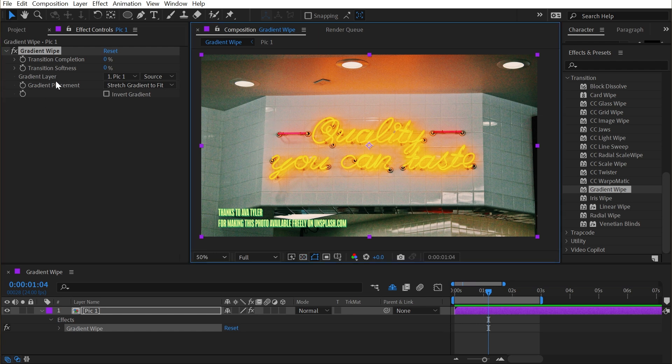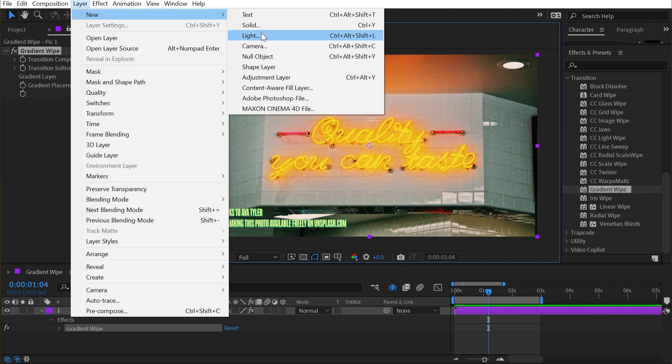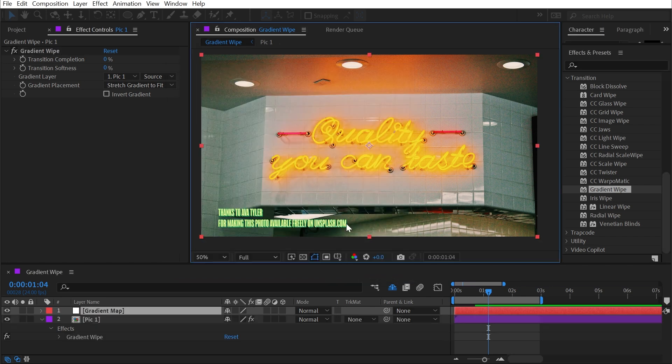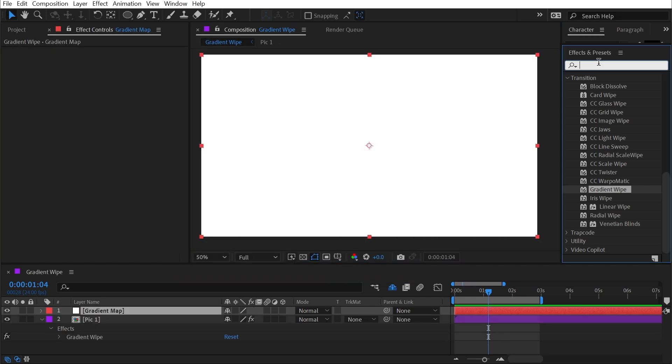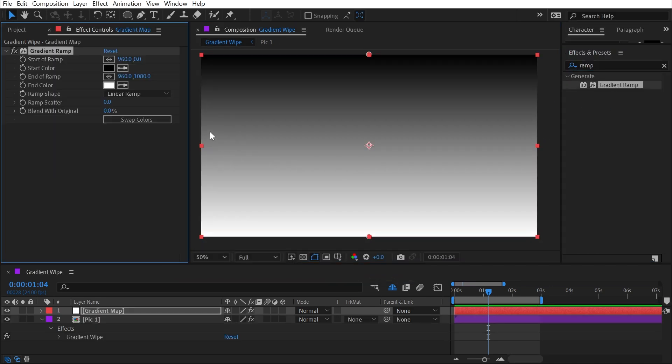But since we can choose a different layer for the gradient layer, let's make a gradient to base the transition off of. I'm going to go up to layer new solid, and I'll call this gradient map. Click OK, and then apply the ramp effect to this solid layer. So we have a linear gradient going from black to white.